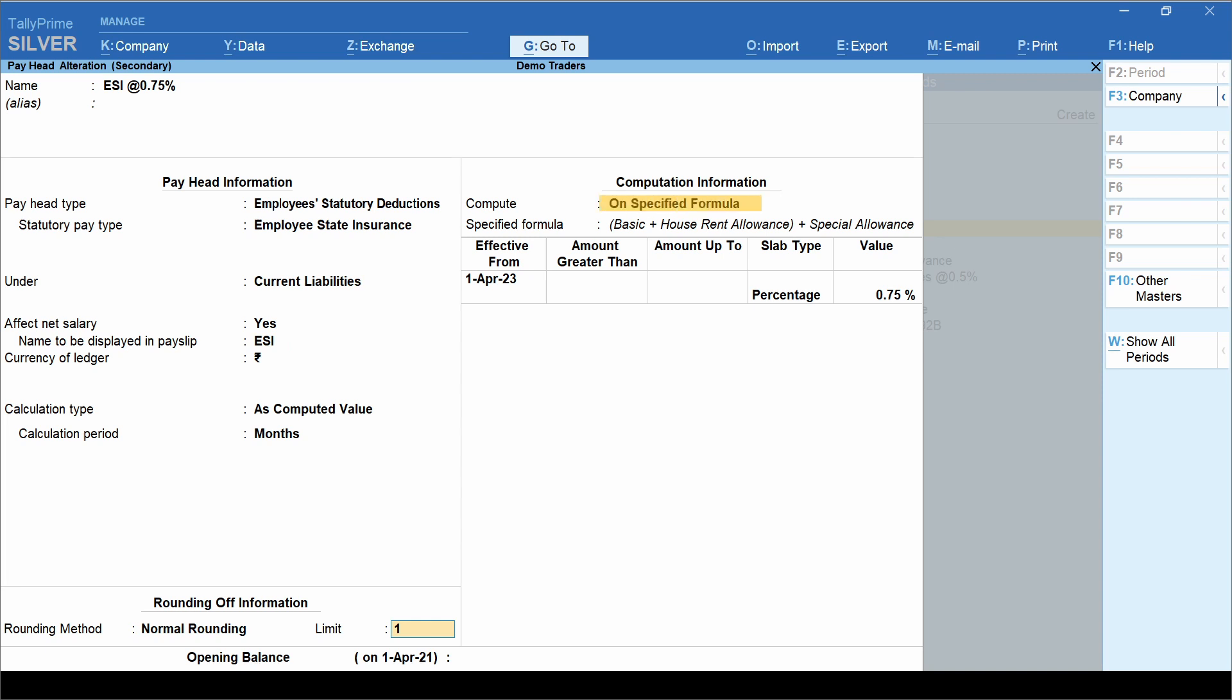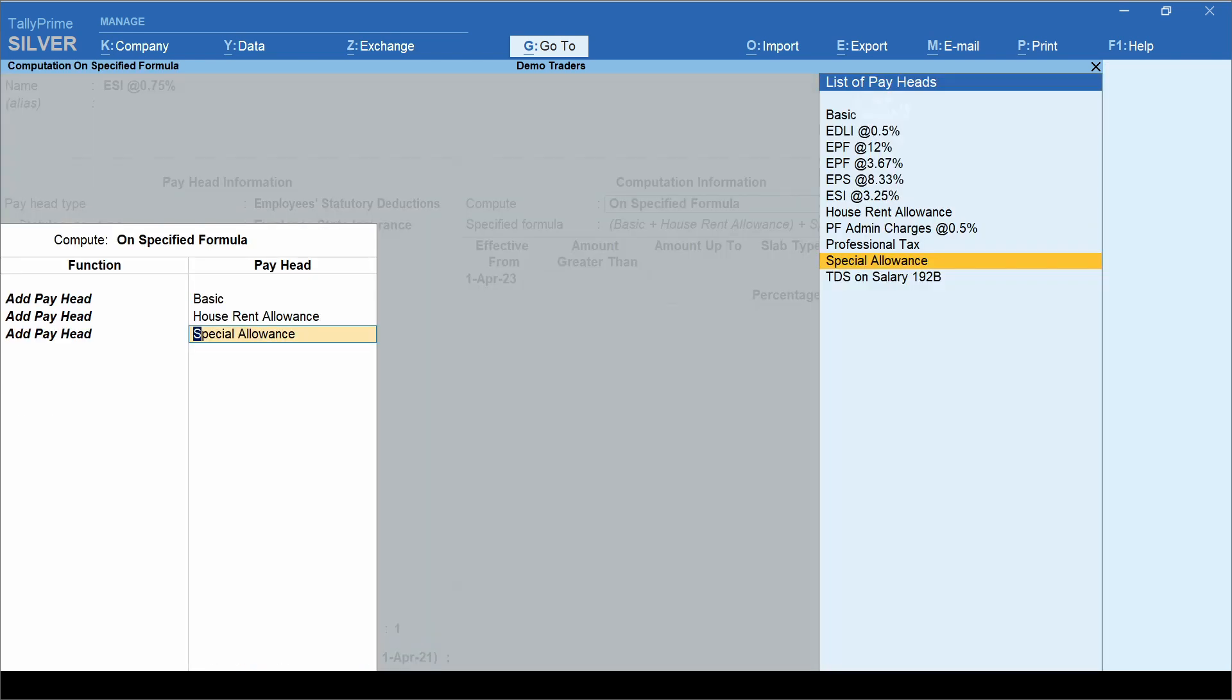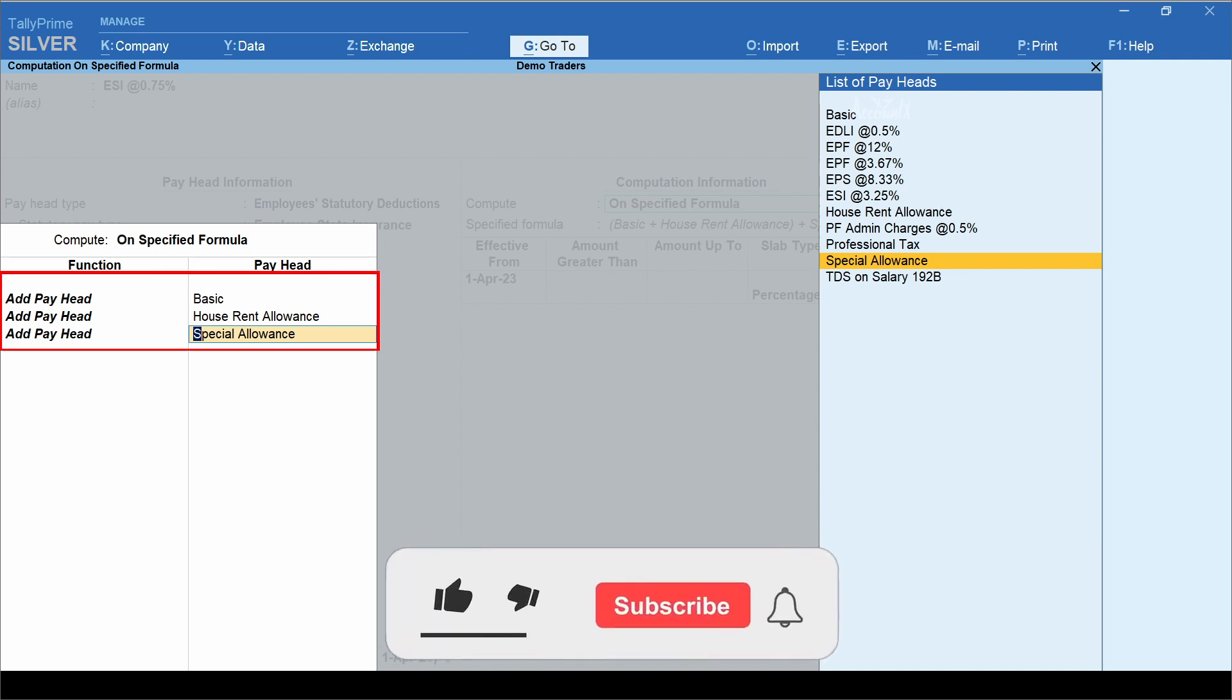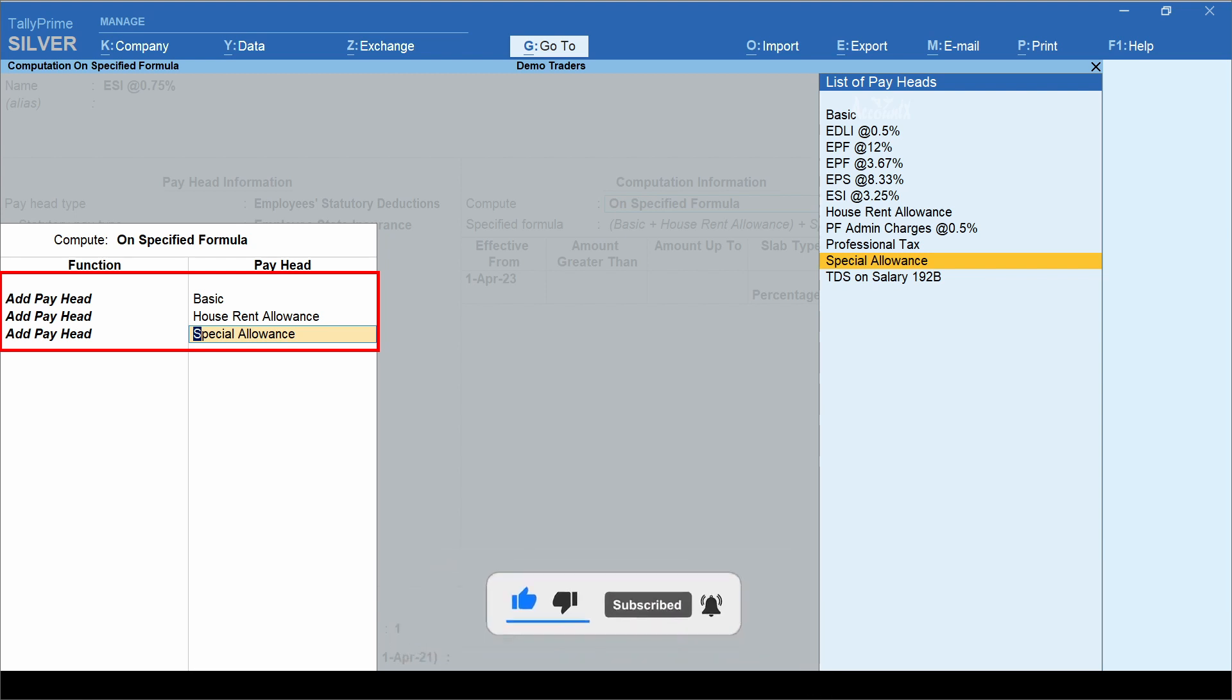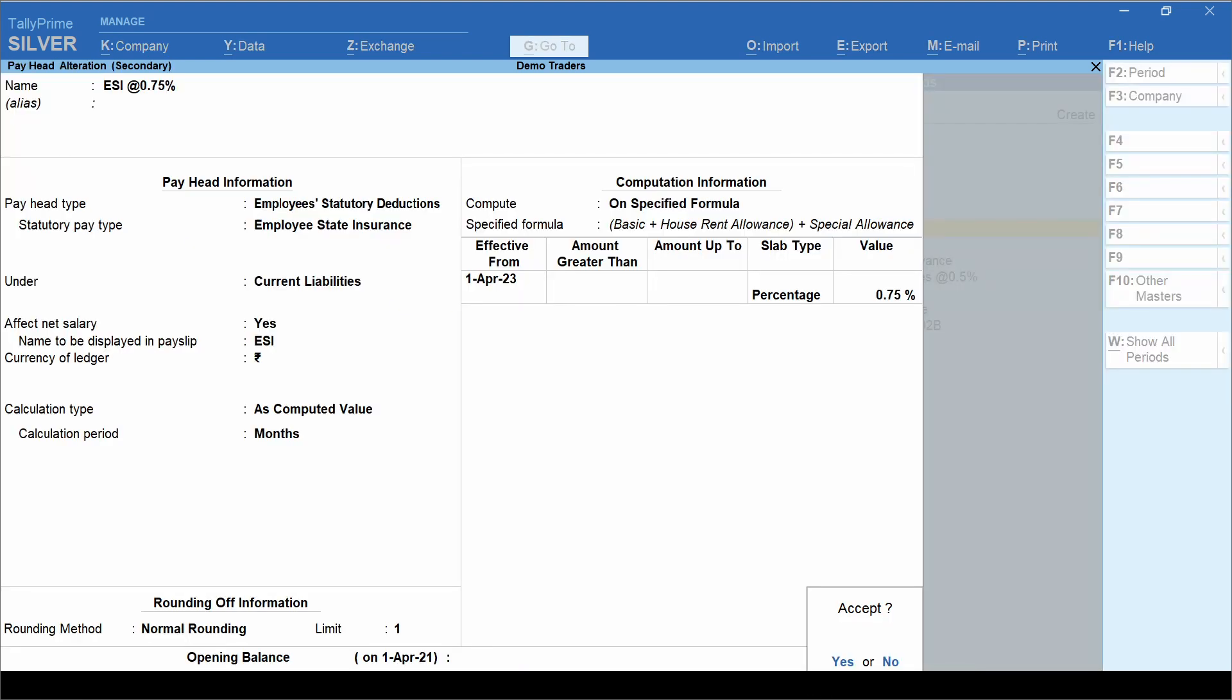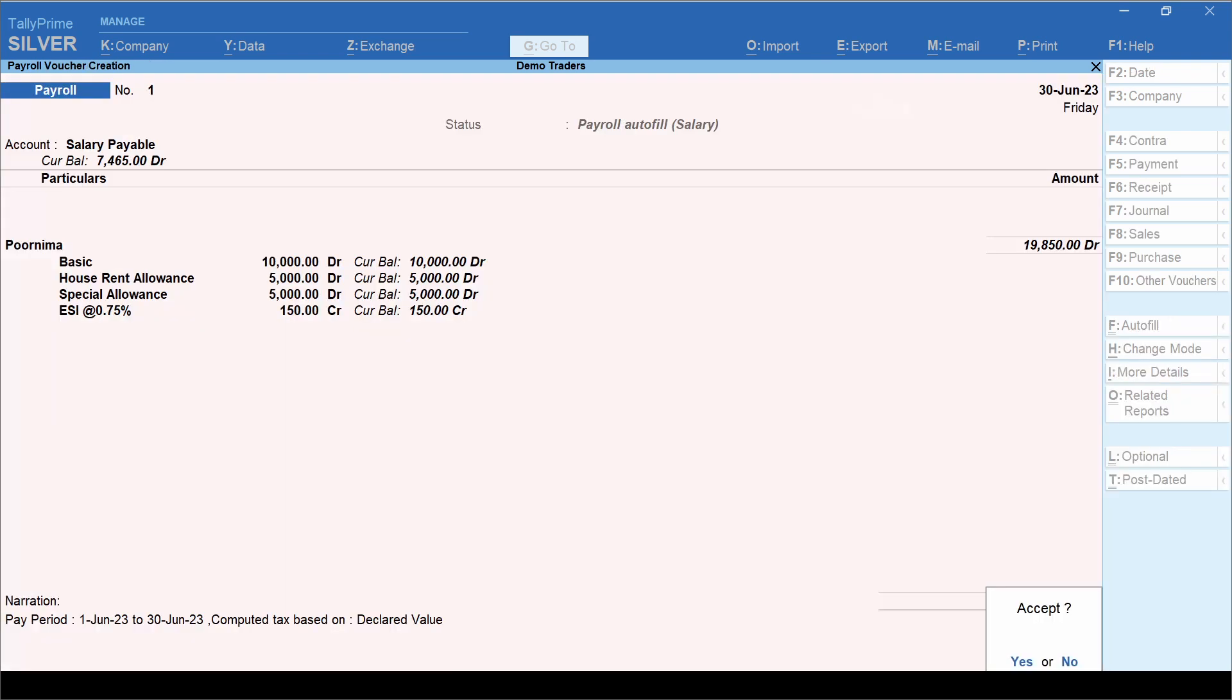Then in the field compute, select on specified formula. And formula here would be basic plus HRA plus special allowance. If any overtime wages are paid, then you need to include even that head. Enter effective date. In the percentage value, enter 0.75. Let's accept this ledger and go back to the voucher creation screen. Let's accept the voucher.